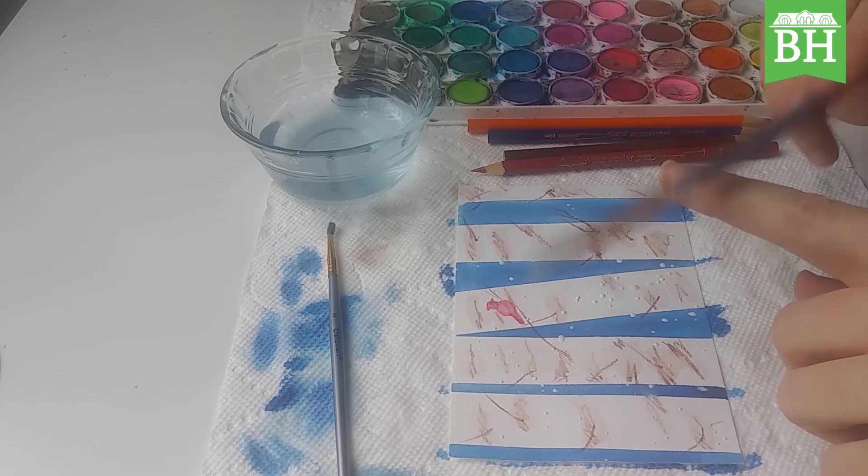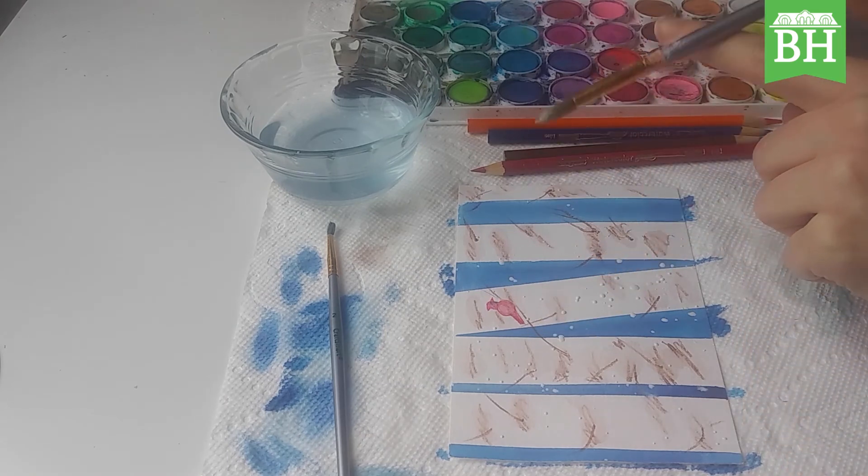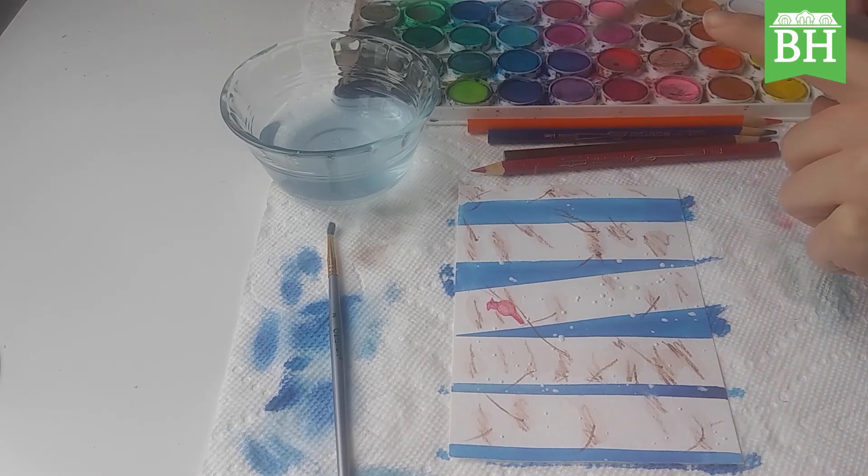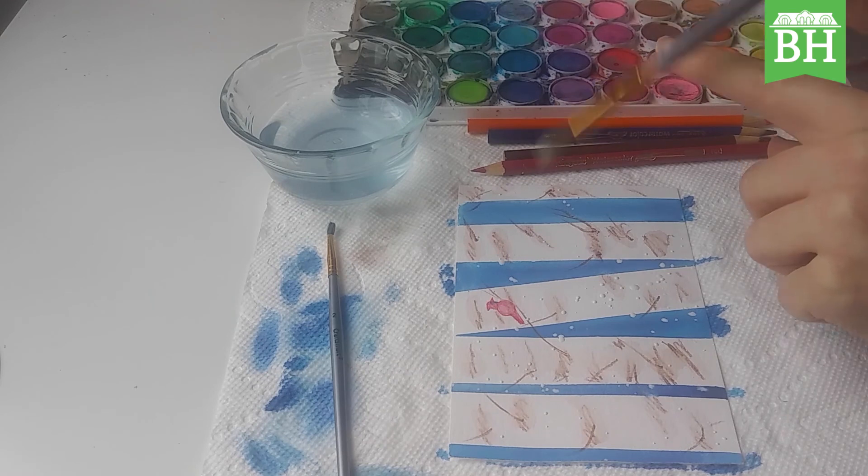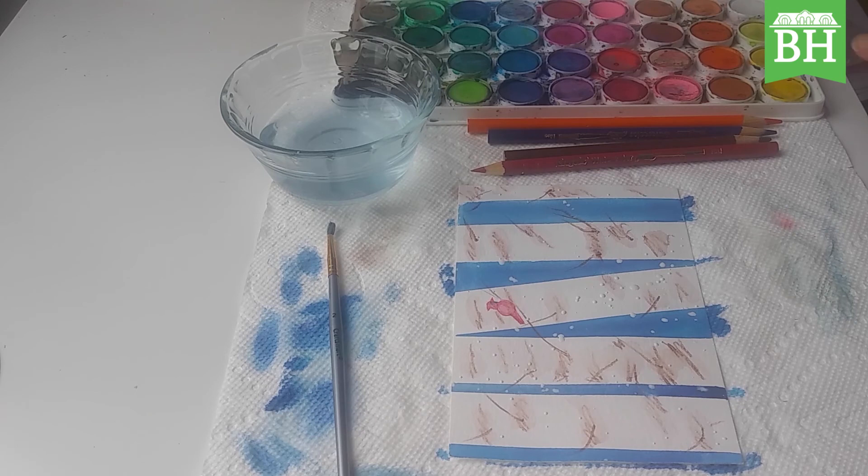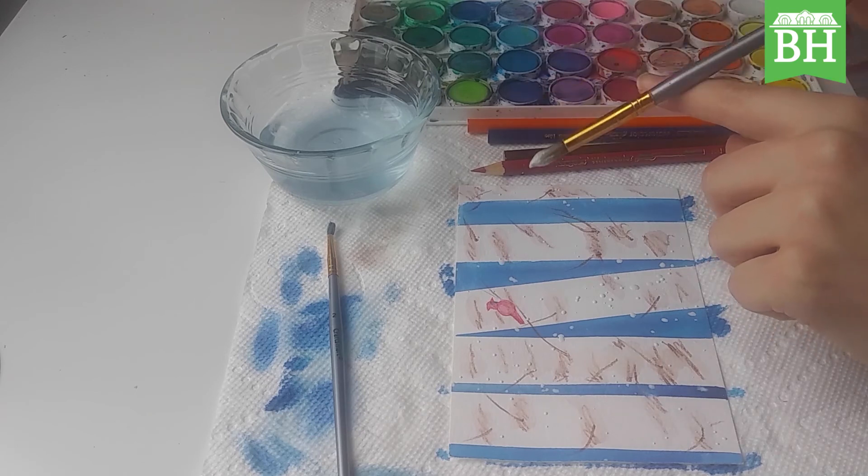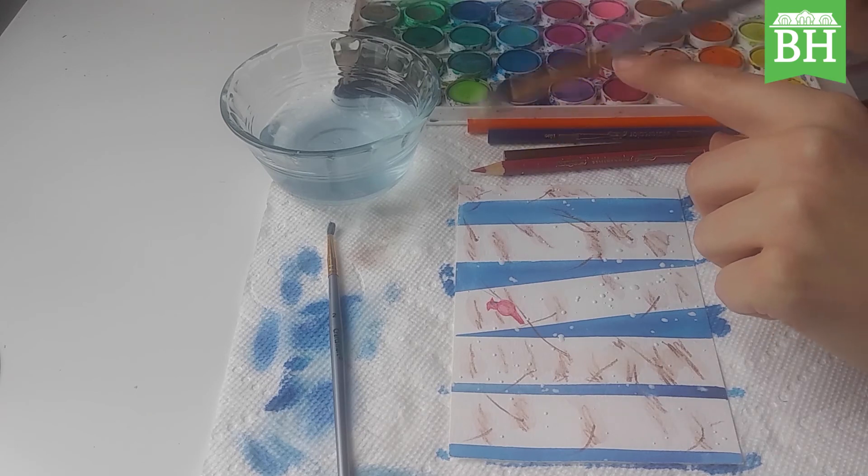Nice thing about this is this is watercolors, so it will clean up nicely. I don't think I would want to do that with acrylics. Don't do this with acrylics unless you're in an area that you don't mind getting messy and never having the acrylics come out.